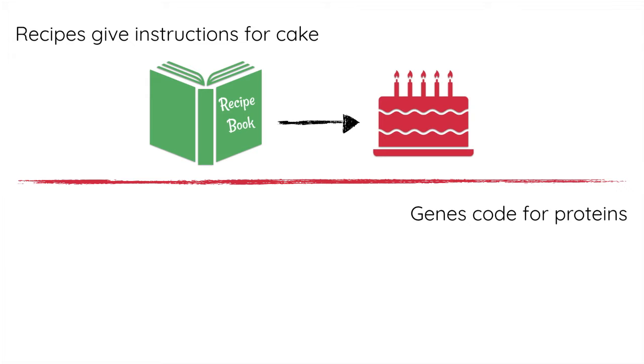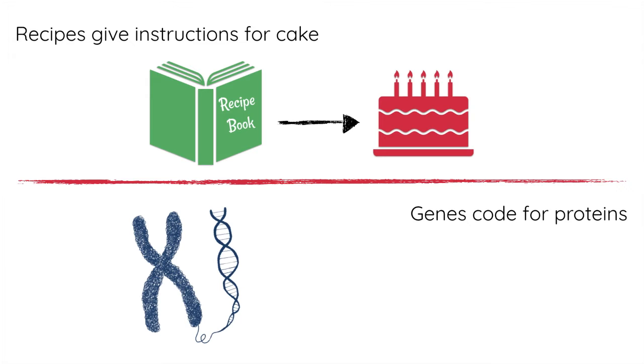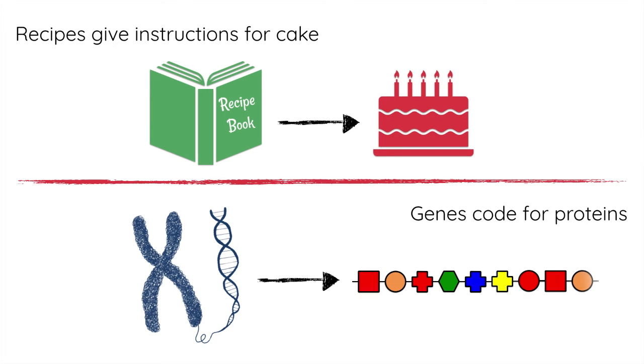This little strand of DNA, which makes up a gene, gives the information to string together a bunch of amino acids. A bunch of amino acids strung together is essentially what makes a protein.